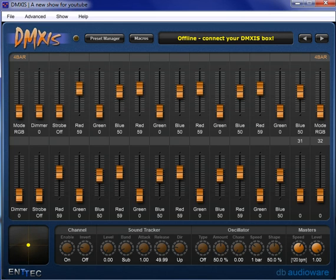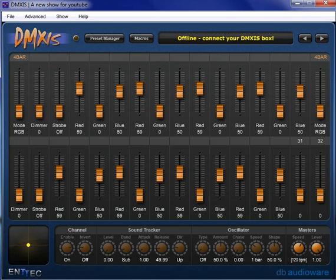That gives us a total of a ton of different things that we can program into DMXis and setting it up is super simple.